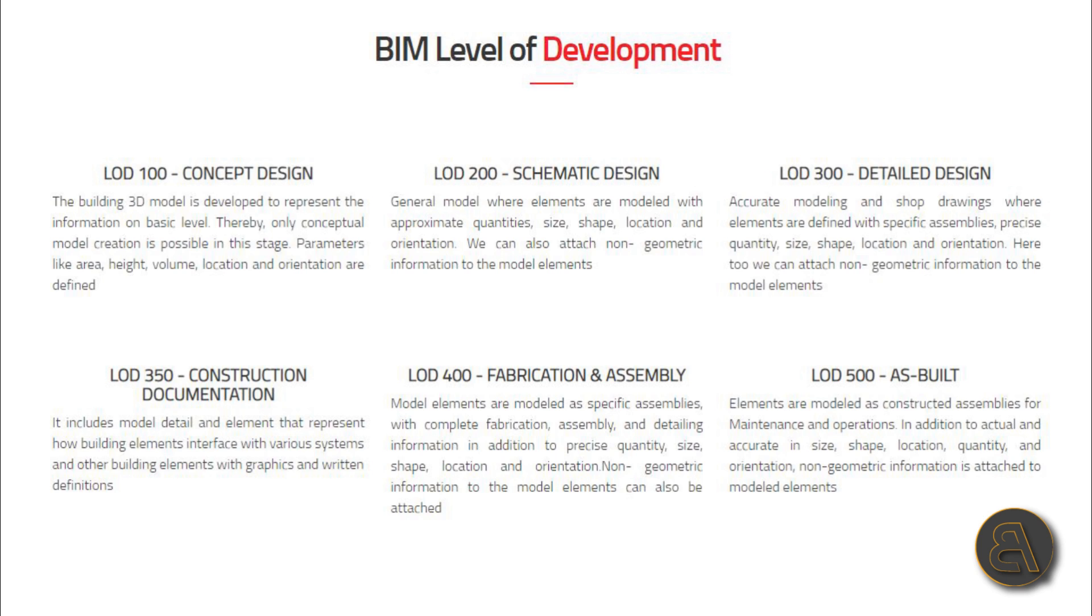Moving on to LOD 400, defined as fabrication and assembly, where model elements are modeled as specific assemblies with complete fabrication, assembly, and detailing information. In addition to precise quantity, size, shape, location, and orientation, non-geometric information can also be attached.